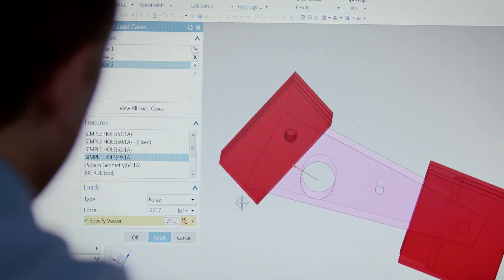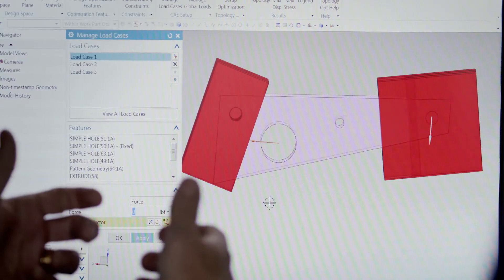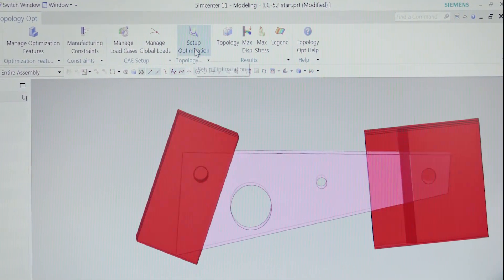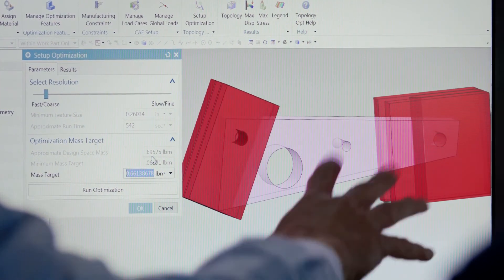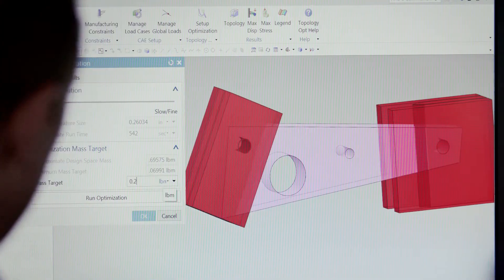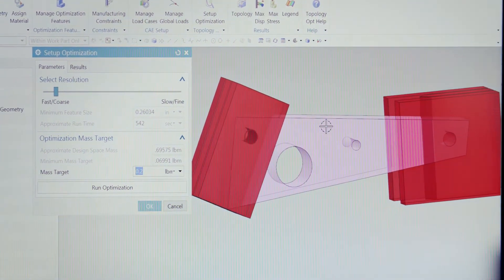Jay inputs the different loads that will be placed on the part and the directions these loads will move. The optimization is basically going to carry load between these pieces, and the direction of the forces is going to direct the structure to be built in that direction. Then we go in to set up the optimization — it's straightforward, intended for designers. The design space as it exists right now is about 0.7 pounds, and we're going to be very aggressive — we want something like 0.2 pounds, taking quite a bit of material out. So we just hit run optimization.